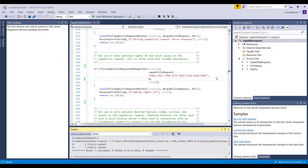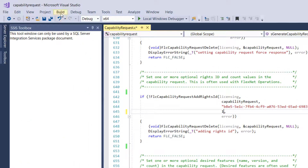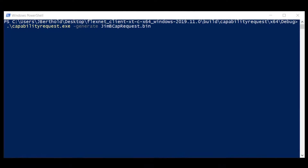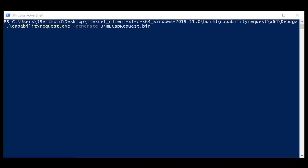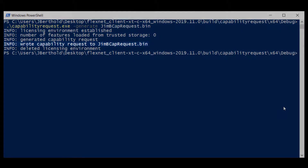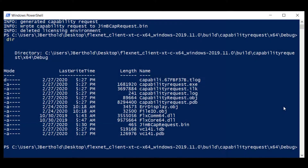Now to perform an offline activation. First, set the desired quantity of licenses back to 1. Run the capability request example with the minus-generate option followed by the name of the desired binary capability request file — I will call it jimbcaprequest.bin. Unless otherwise specified, the file will be saved in the local debug directory. This file then needs to be taken to a system that has an internet connection with access to the FlexNet Operations customer portal.